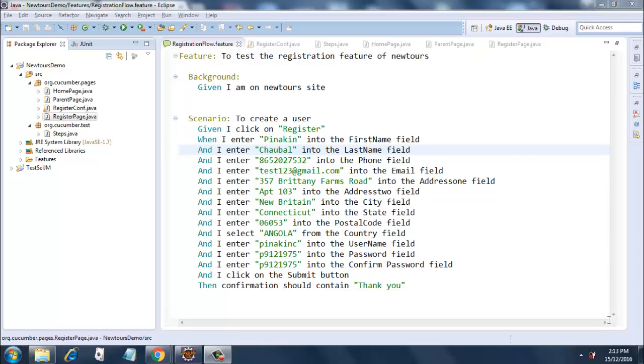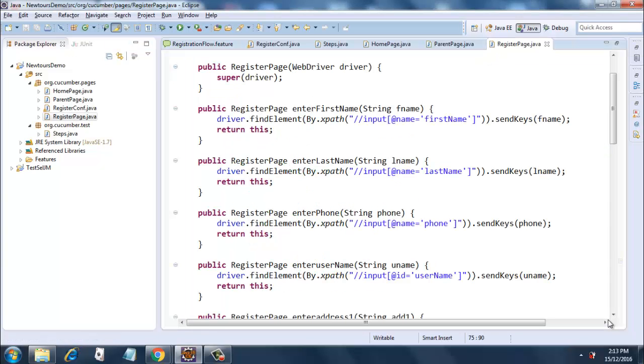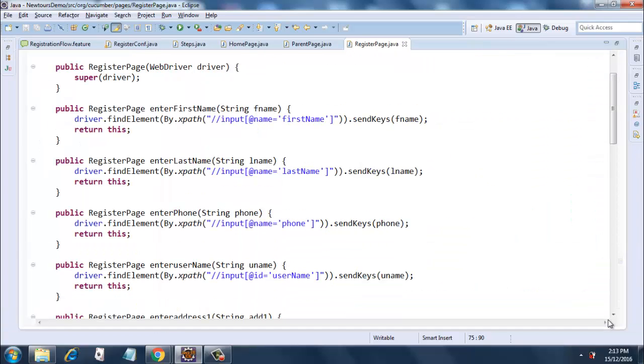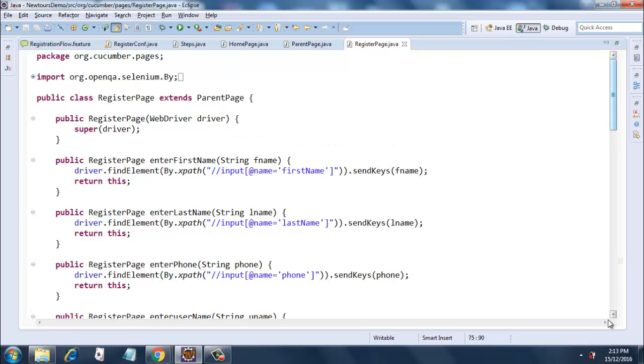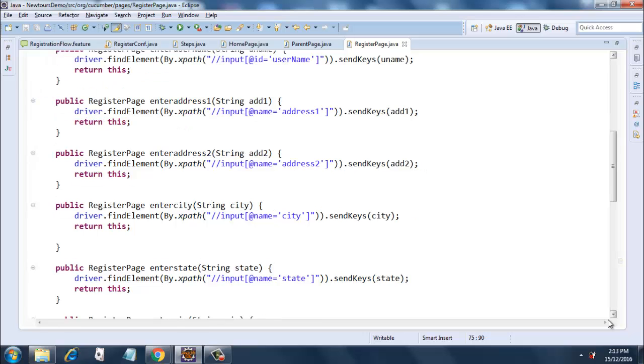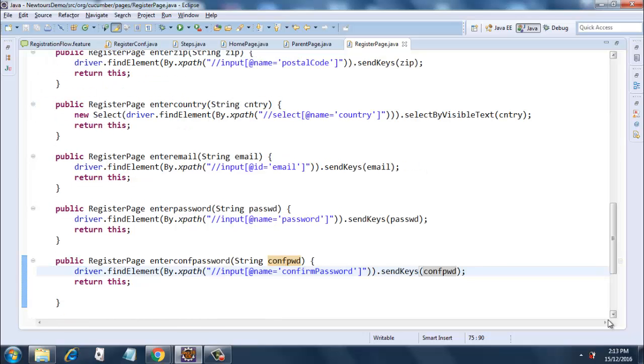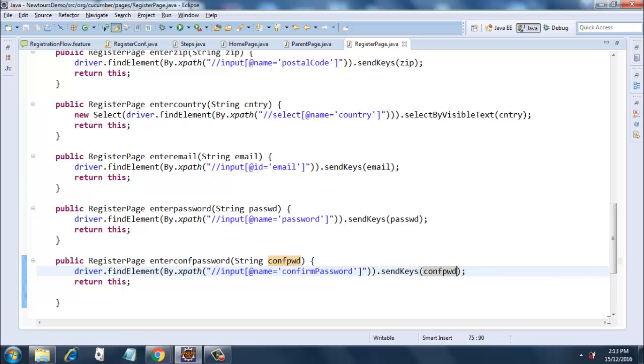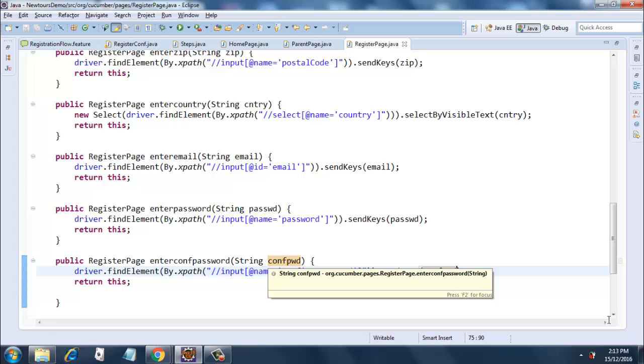Next we'll have a look at our register page. Let me maximize it. The main change that was done - not many changes were done here - but the only change I did here was I added an extra method for verifying the confirm password. This was not there earlier.